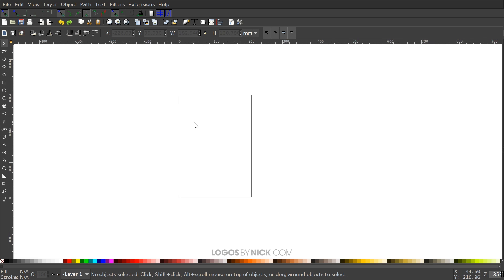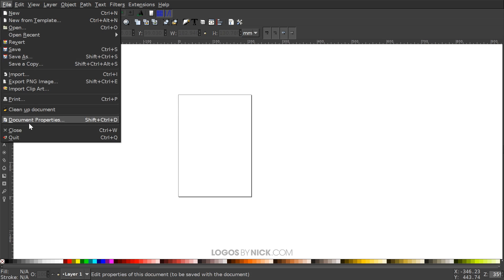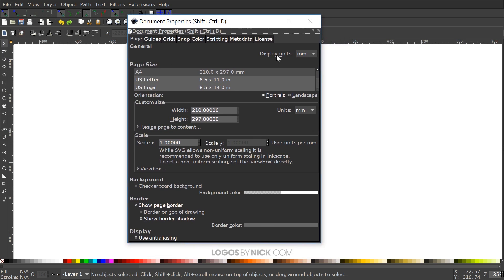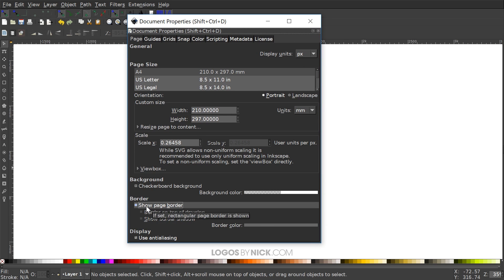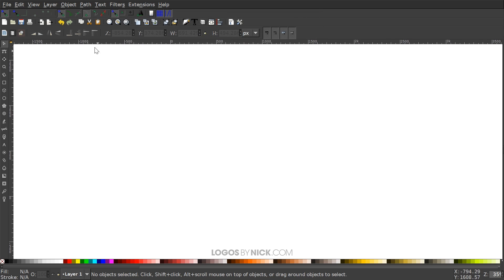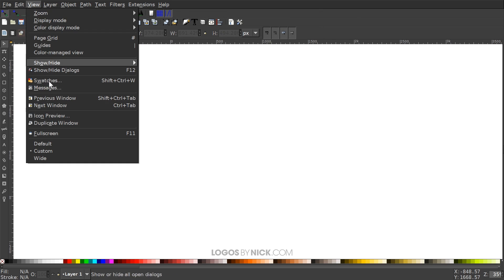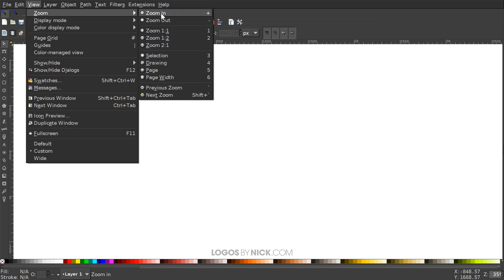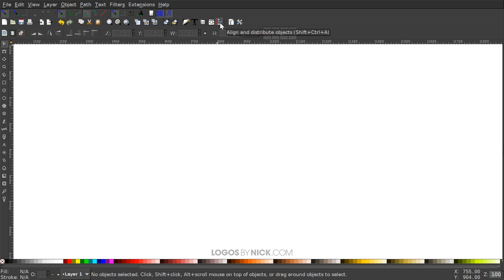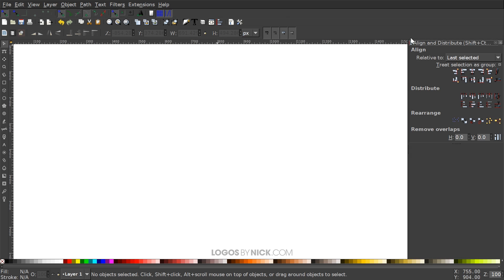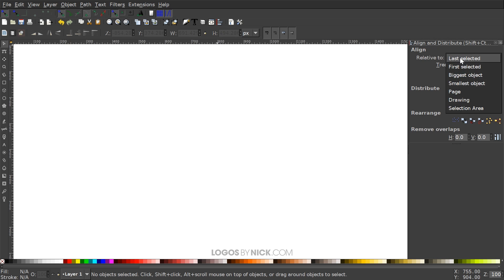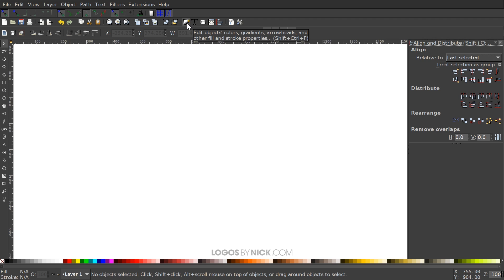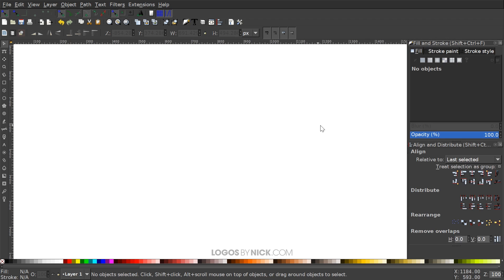I want to set up our documents so we're all working with a similar view. Go to File > Document Properties and set the display units to pixels, then turn off the visibility of the page border. Close out of that, then go to View and make sure you have Custom selected. We'll zoom in at one to one, then open up the Align and Distribute menu, choosing Last Selected from the dropdown. Then open up the Edit Objects, Colors, Gradients, and Stroke menu.